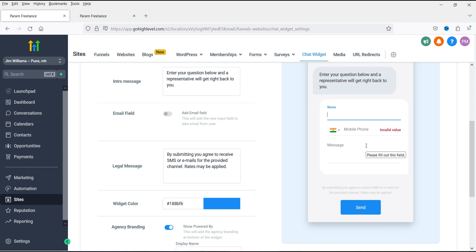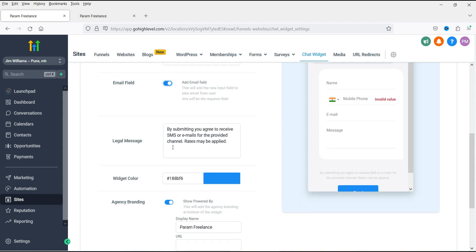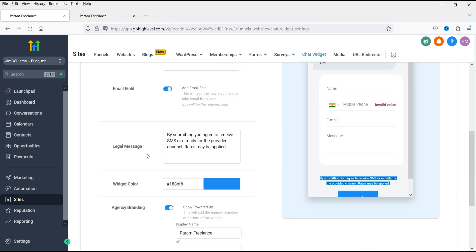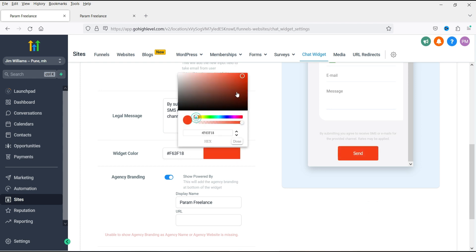Right now there are three fields: name, mobile phone, and message. If you want to add an email field, you can simply enable that option and the email field will be added. There is also a legal message: 'By submitting you agree to receive SMS or emails for the provided channel.' Under widget color, if you want to match it with your website color combination, you can make changes here.